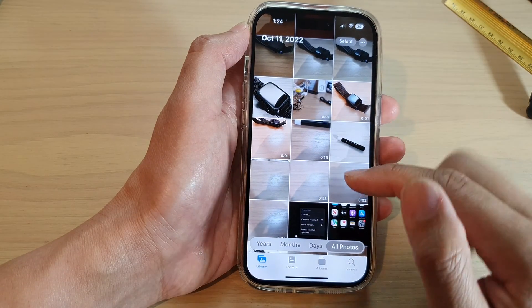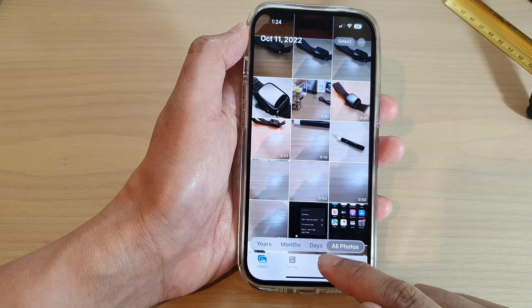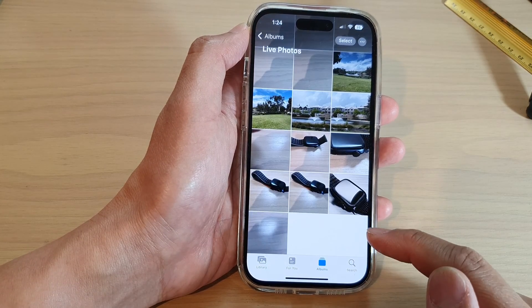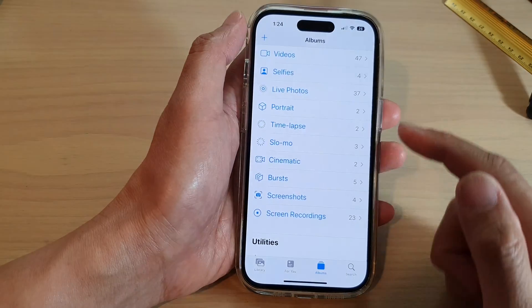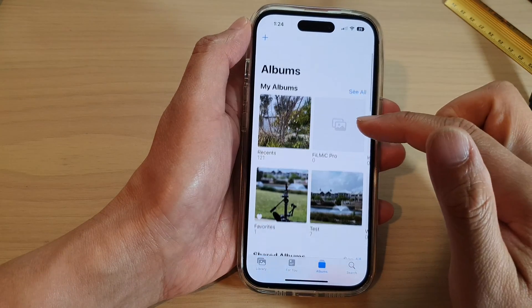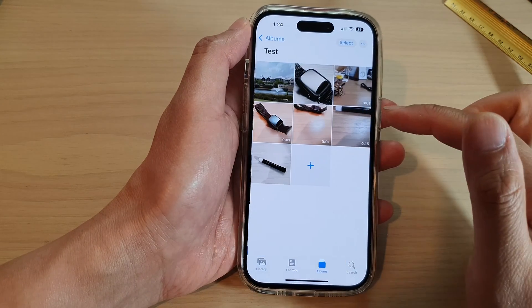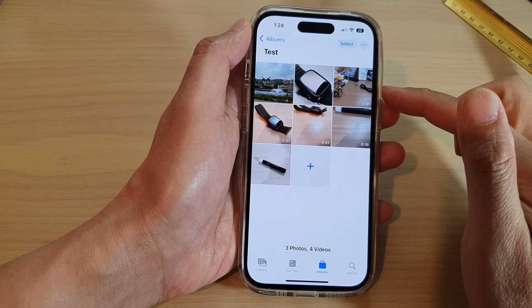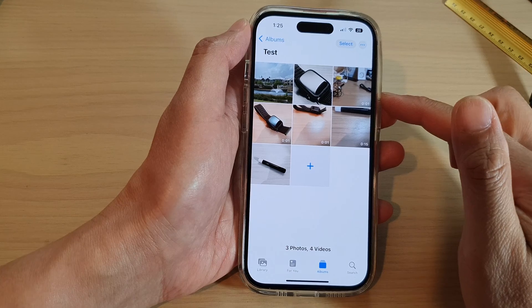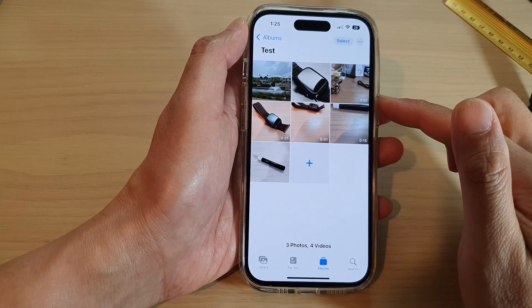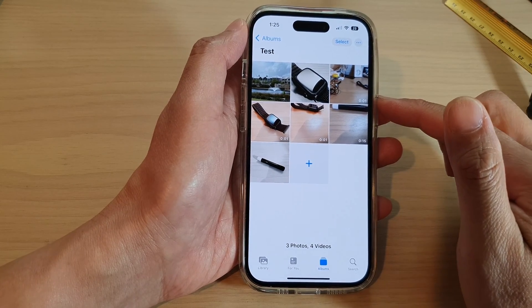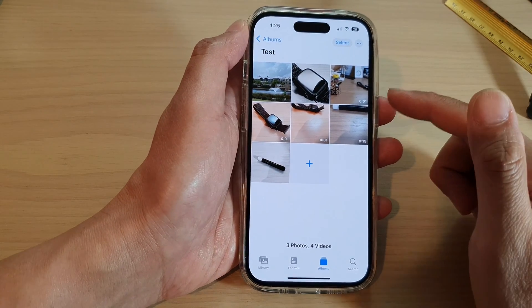And that's it. Now if you tap on Albums and open up the test album, you'll be able to find all the photos, pictures, and videos that you have just added.